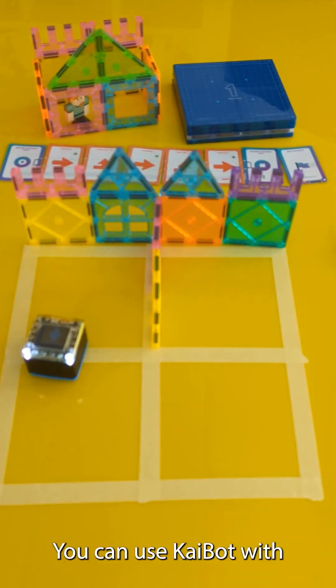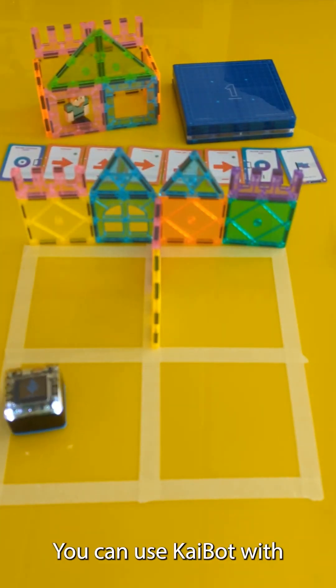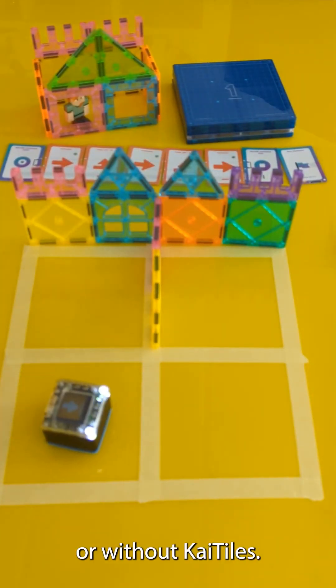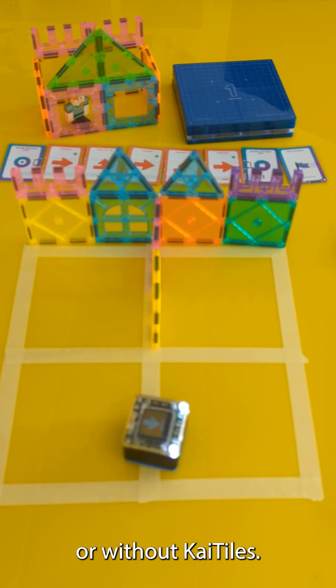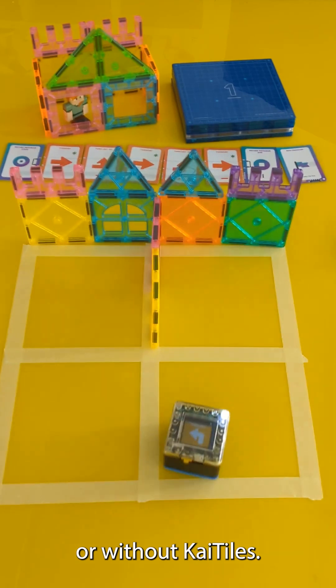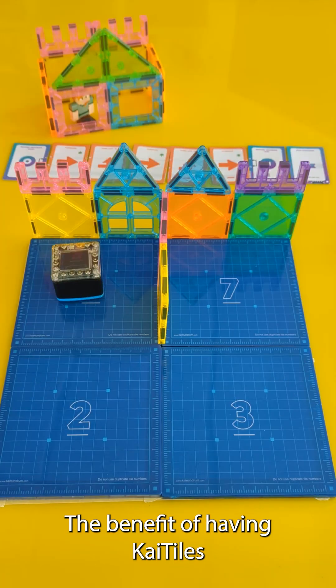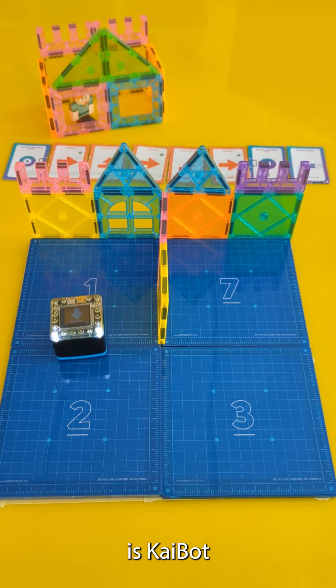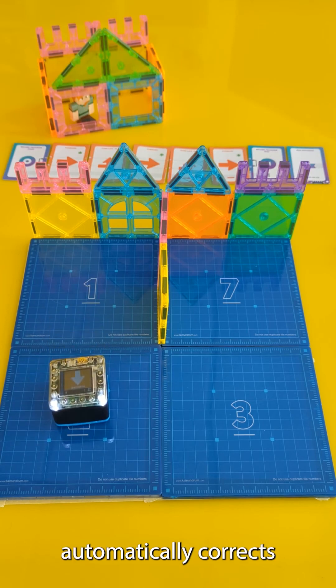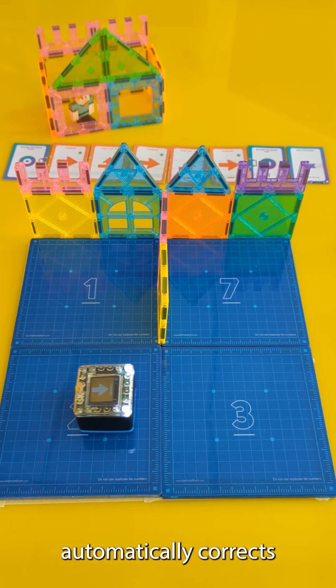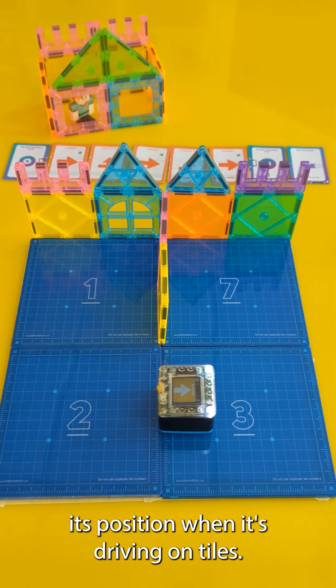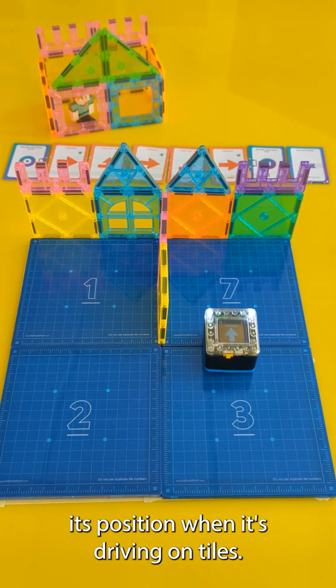You can use Kaibot with or without Kaibot tiles. The benefit of having Kaibot tiles is Kaibot automatically corrects its position when it's driving on tiles.